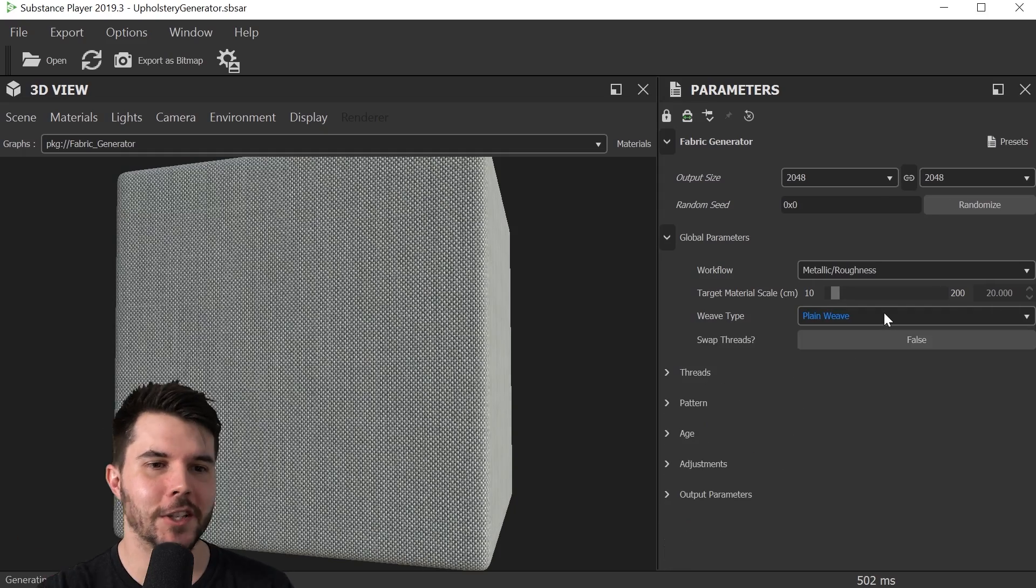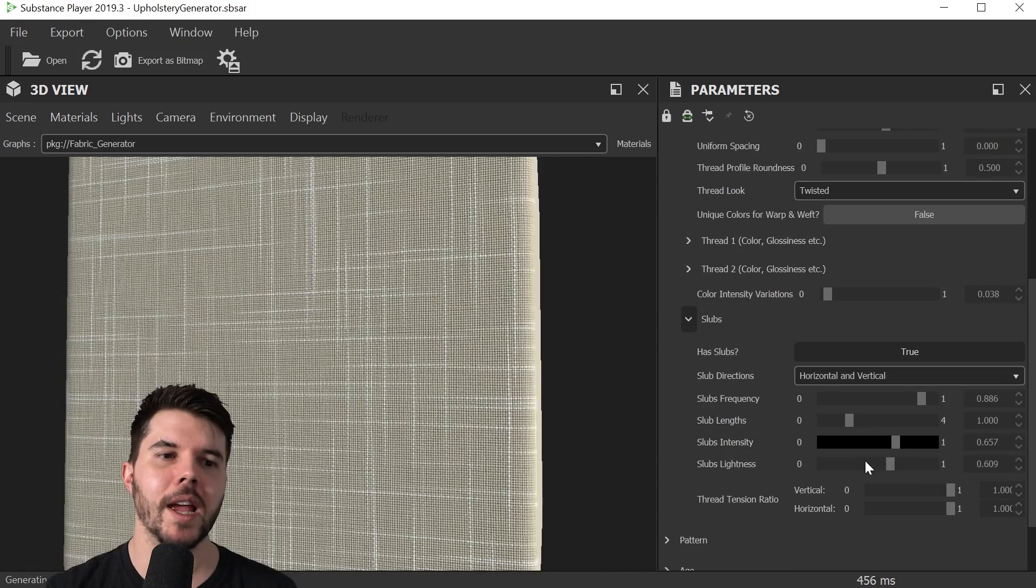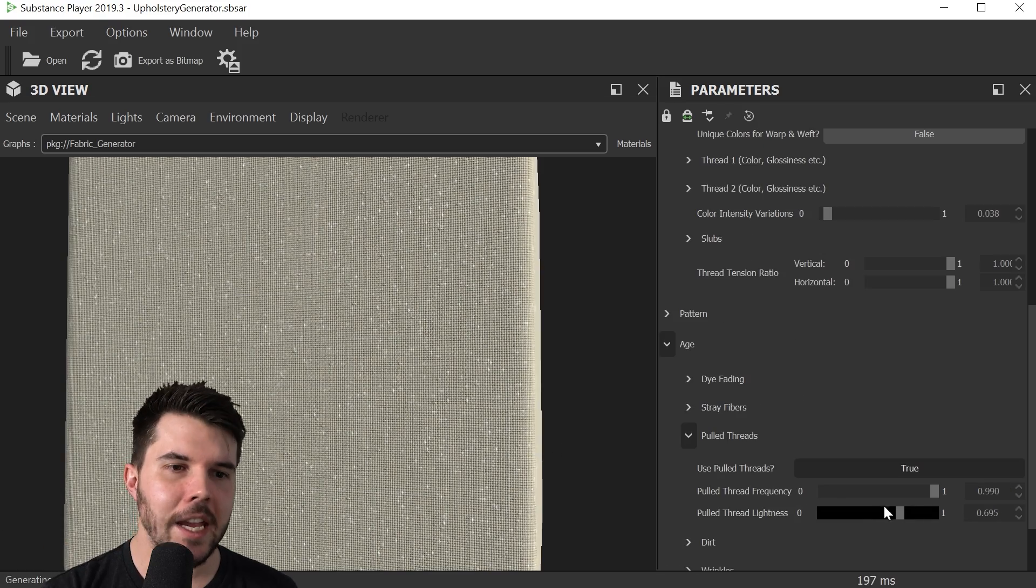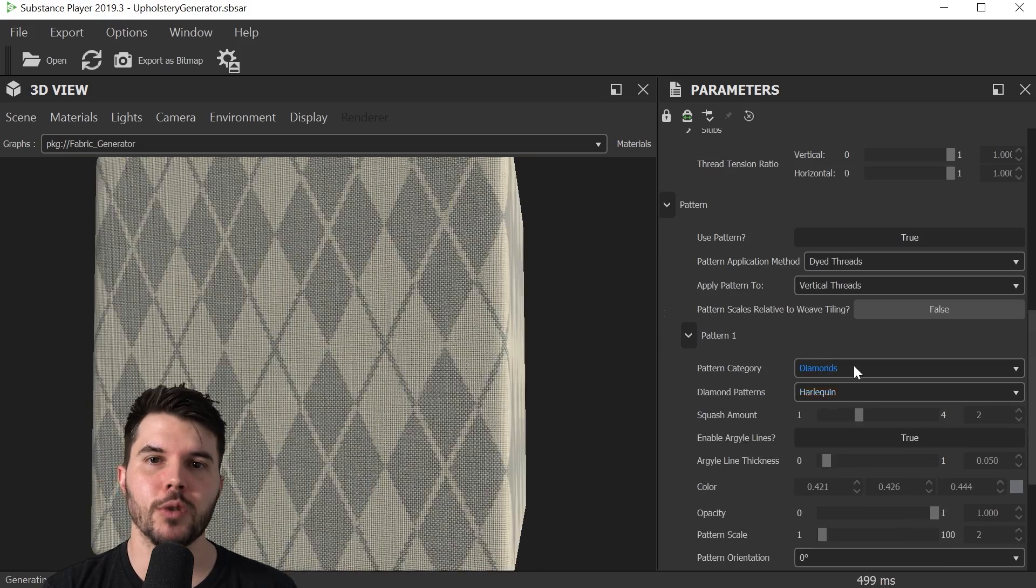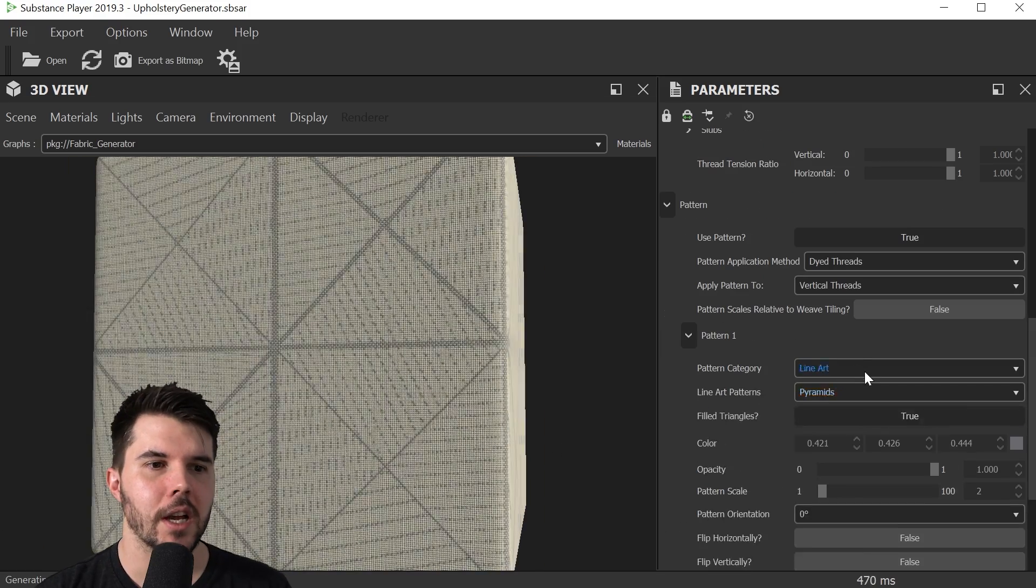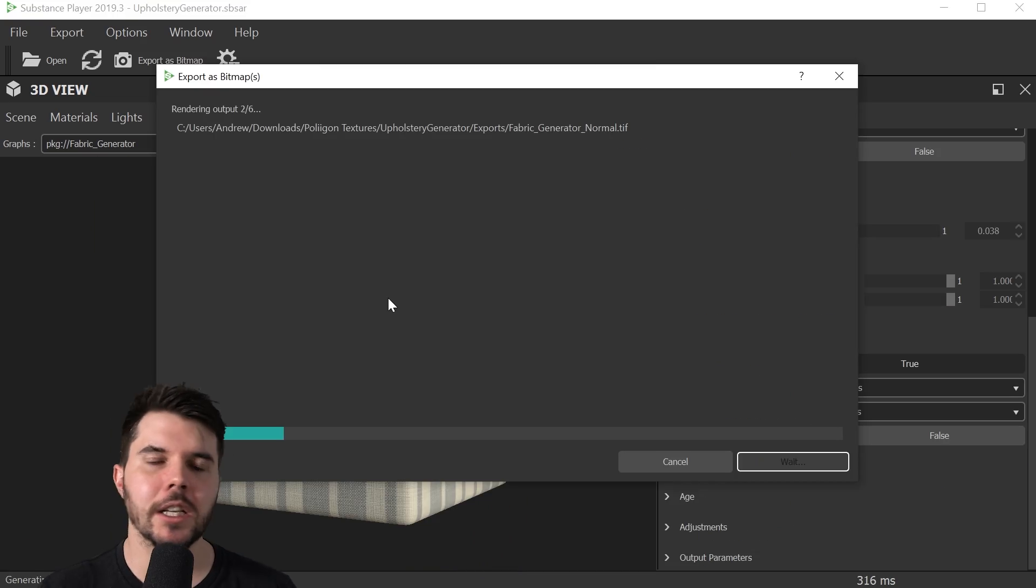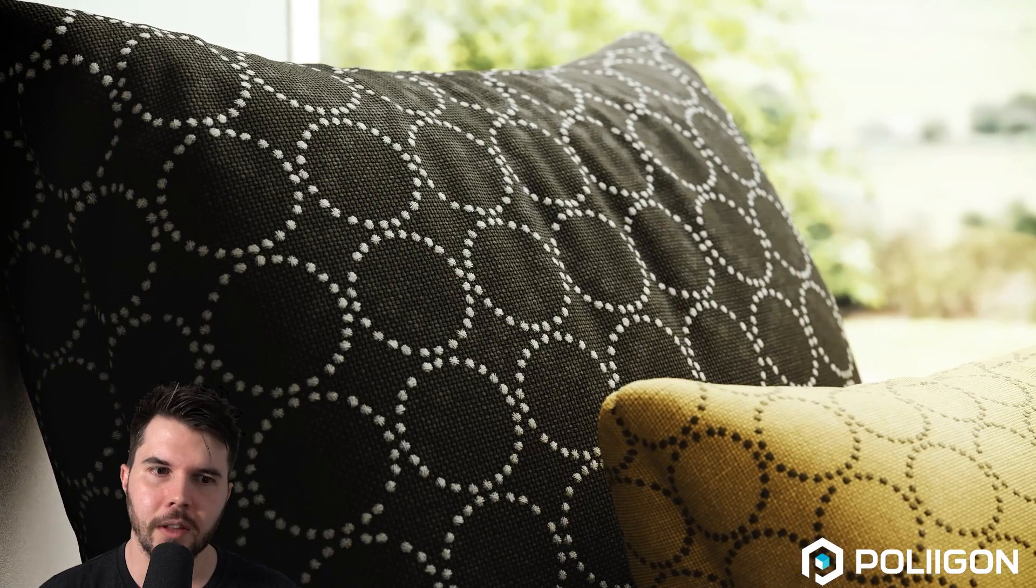You can change the thickness of the horizontal vertical strands. You can add patterns, aging, and of course you can choose the colors. So you just export them as PNGs and load them into Blender like you would for any other texture.